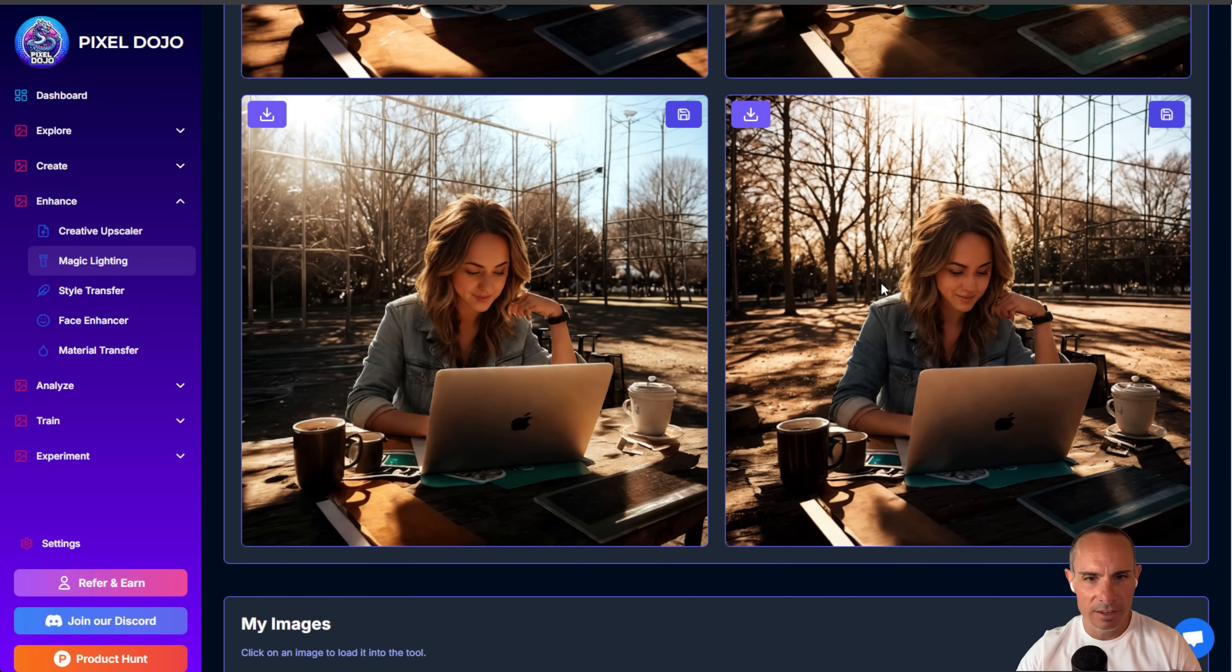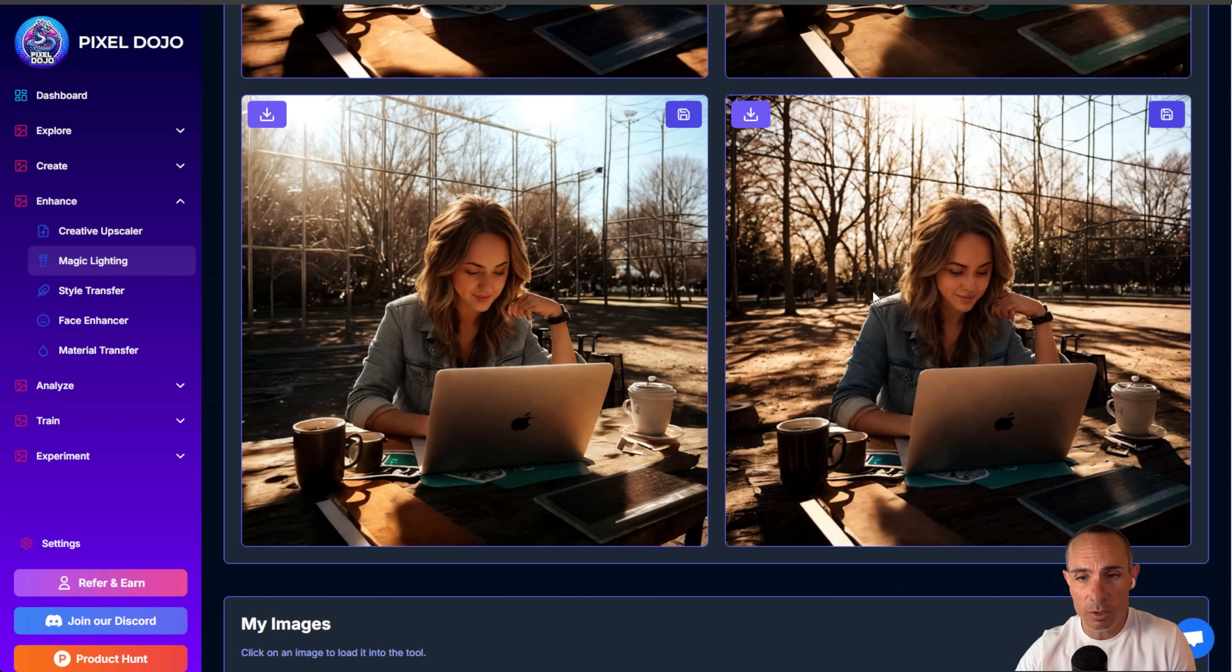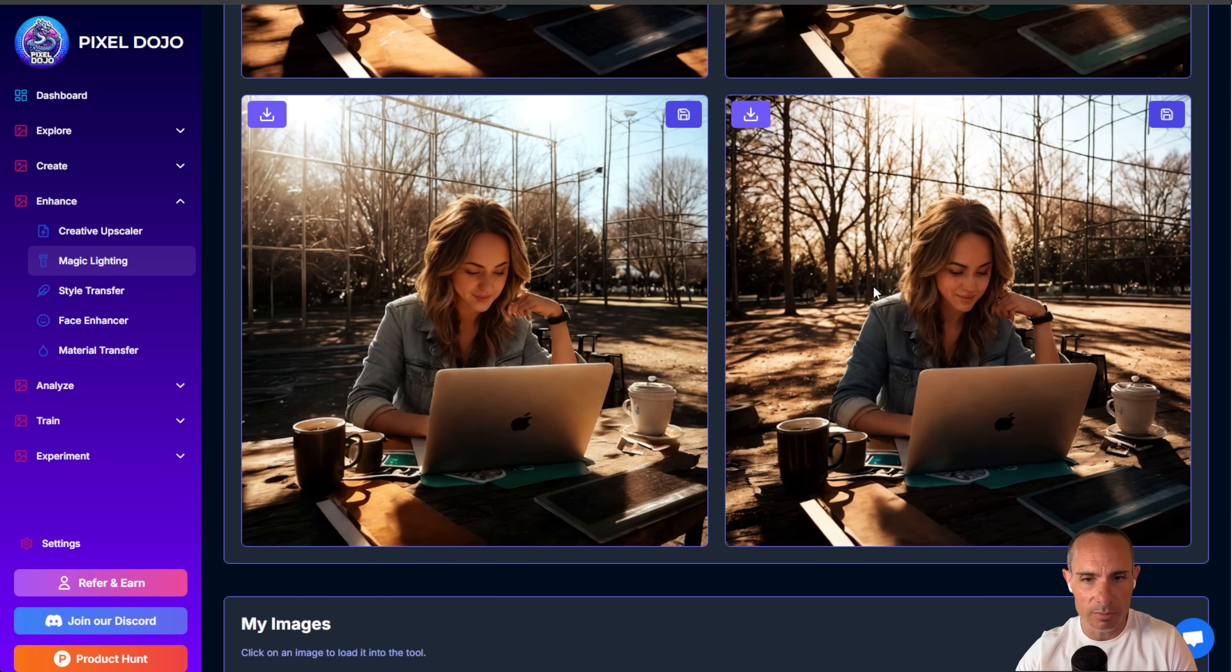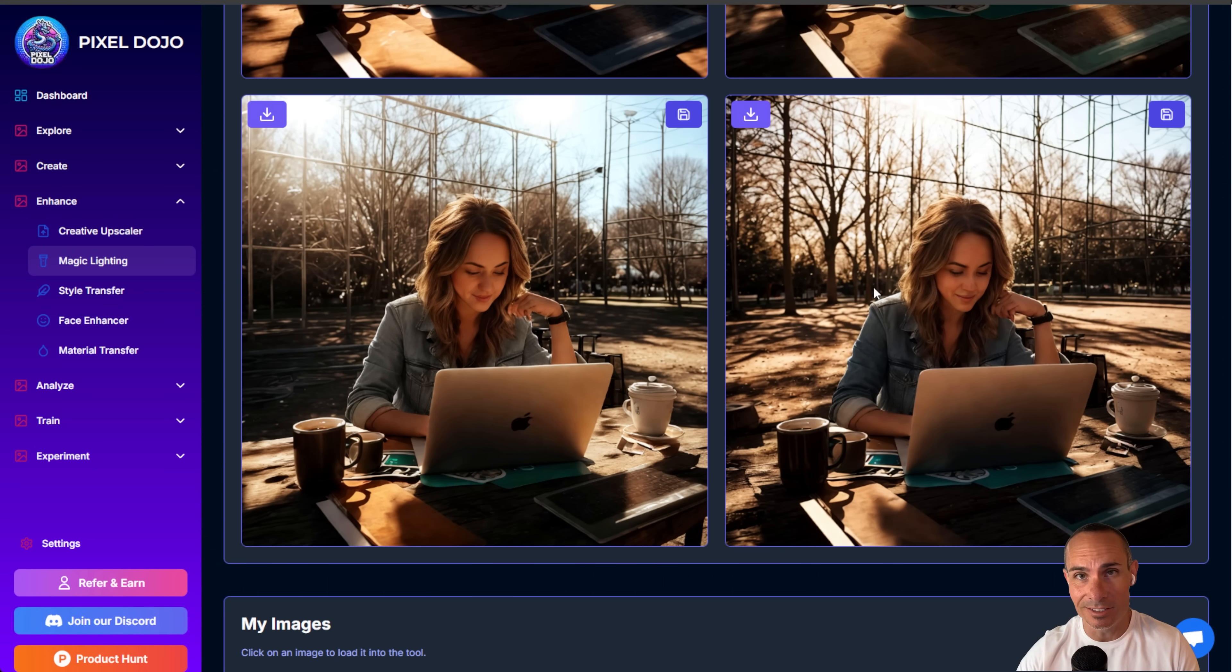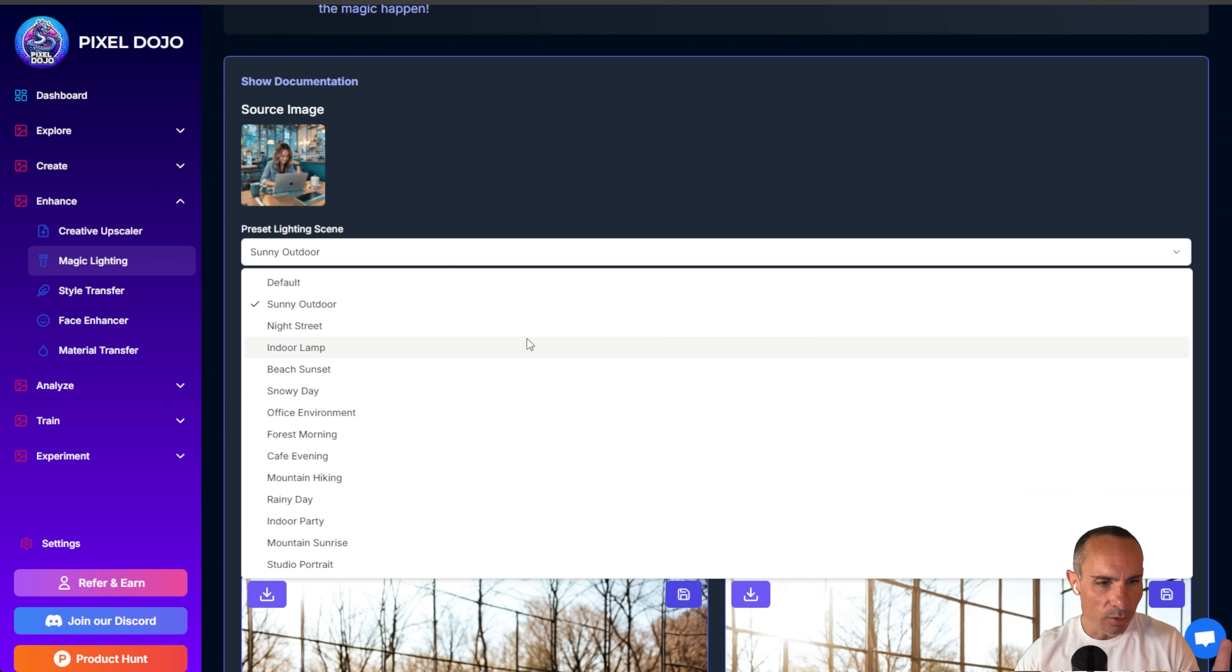This is really cool if you want to just create something and then play around with sort of the scene and everything else without having to generate an entirely new image.